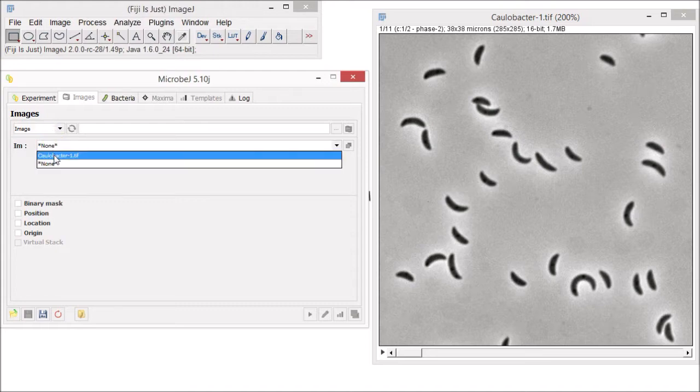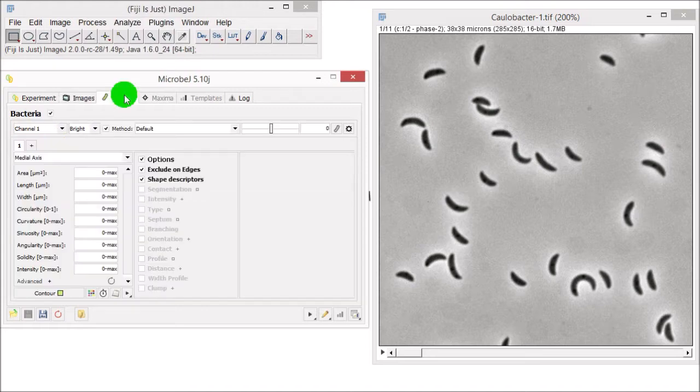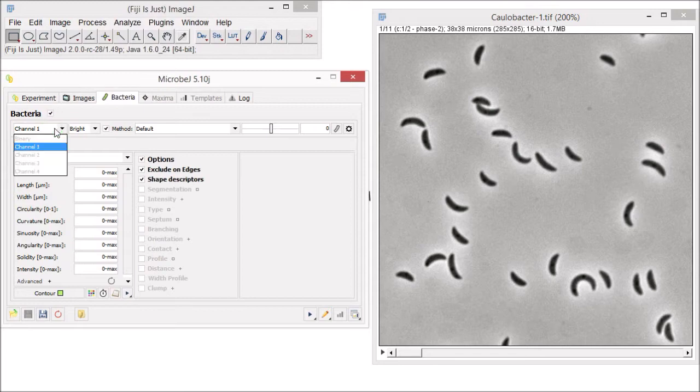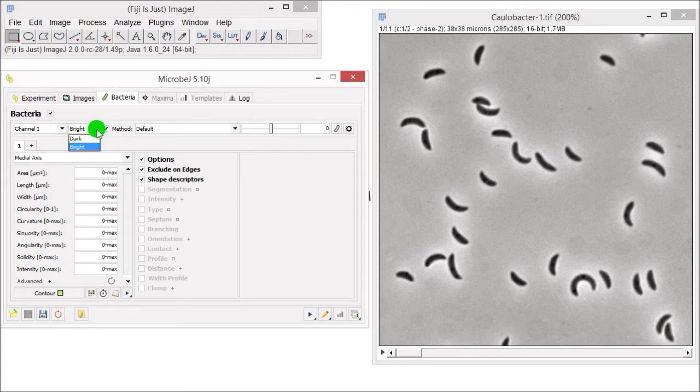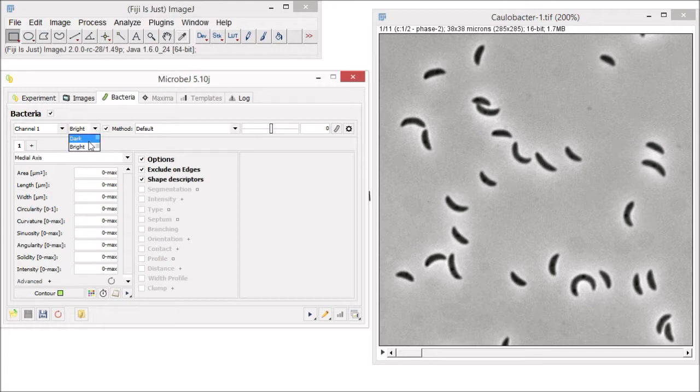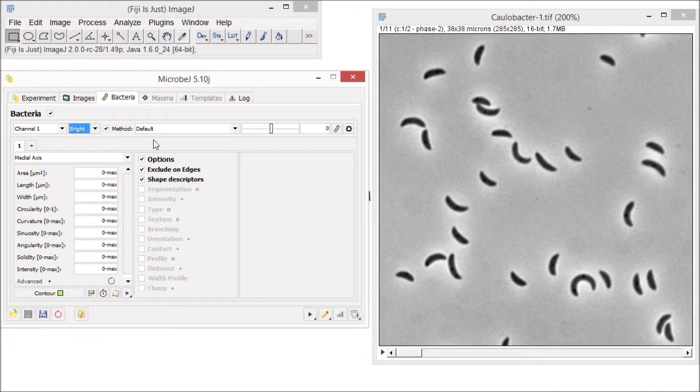Now go to the Bacteria tab. In this panel, we will select the channel of interest. In our example, we only have one channel. Next, we will select the type of background. In this case, the background is brighter than the particles of interest, so let's keep the bright mode.